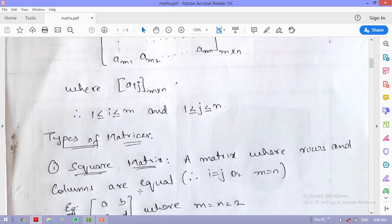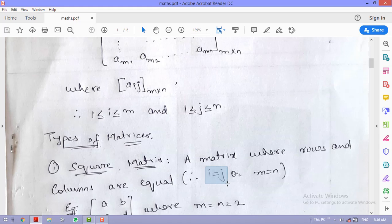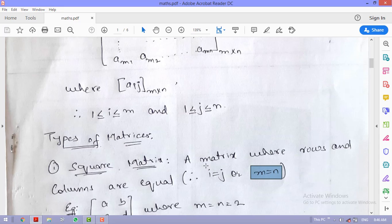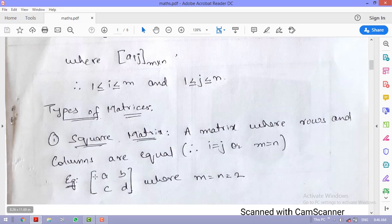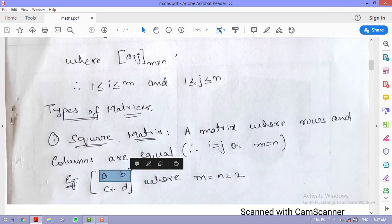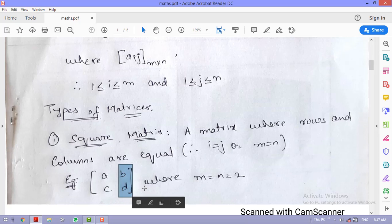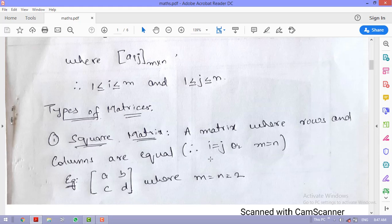The first type of matrix is the square matrix. In a square matrix there are equal numbers of rows and columns. For example, matrix A = [a b; c d] has two rows and two columns. Where the number of rows equals the number of columns, the matrix is considered a square matrix.